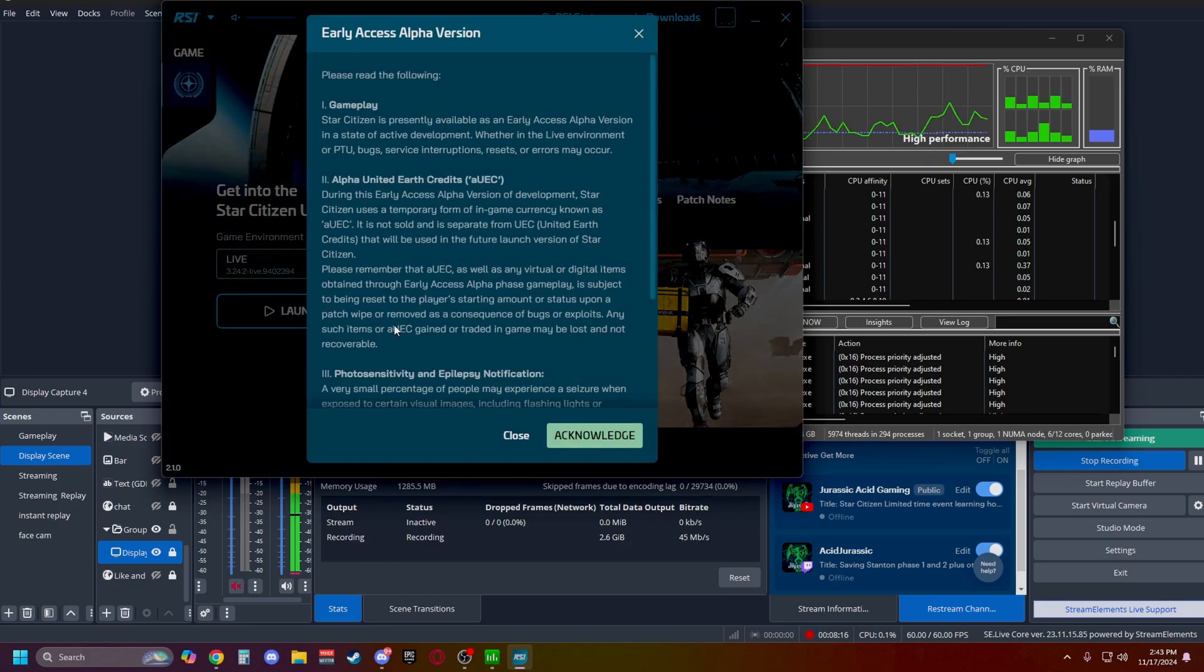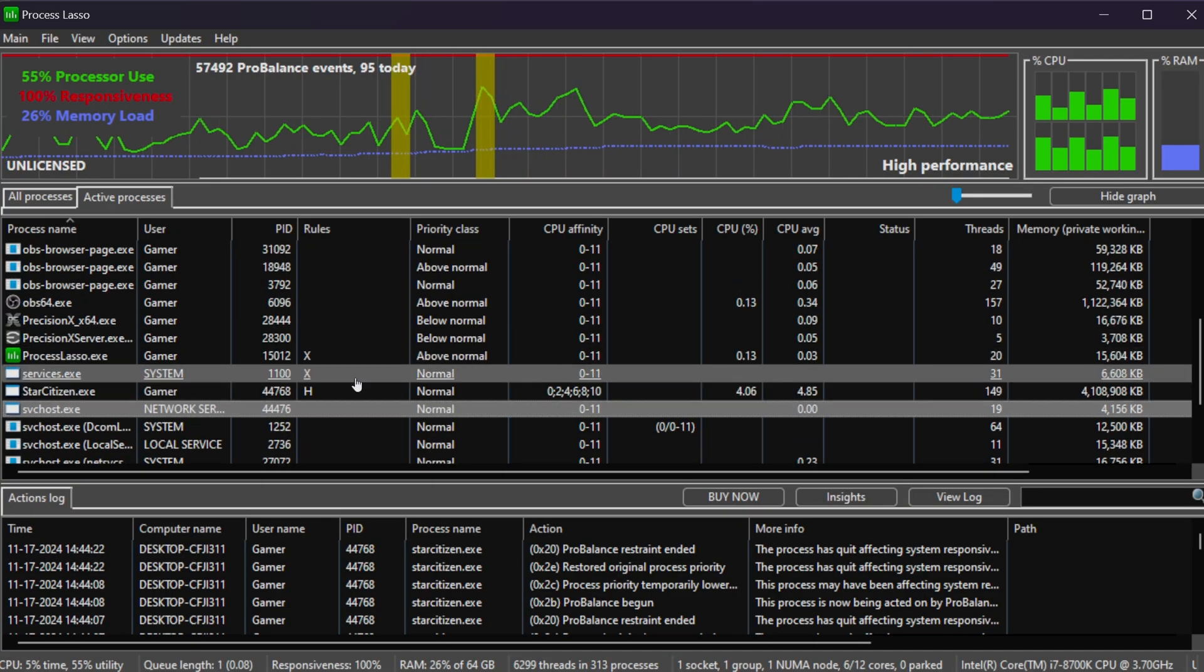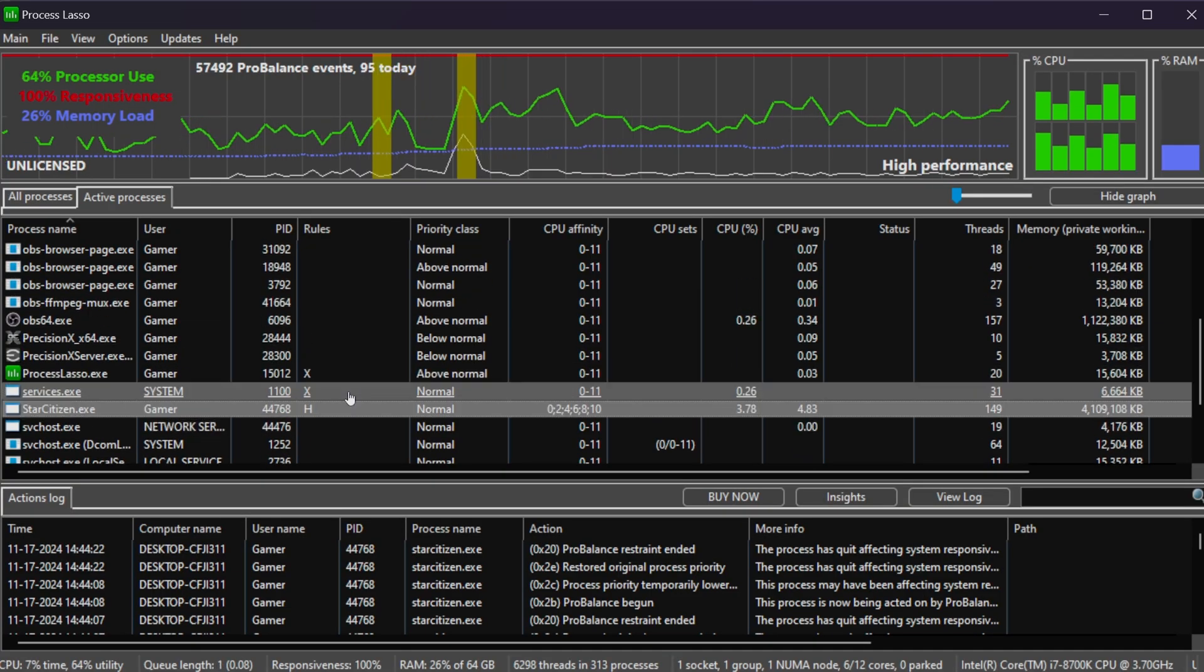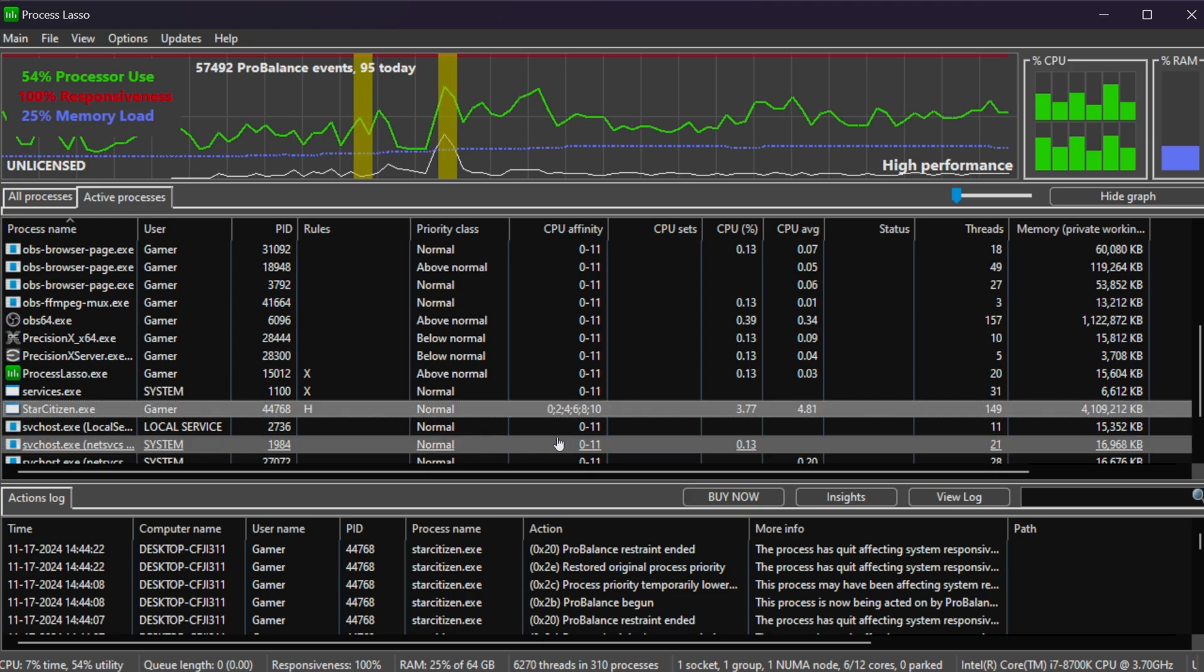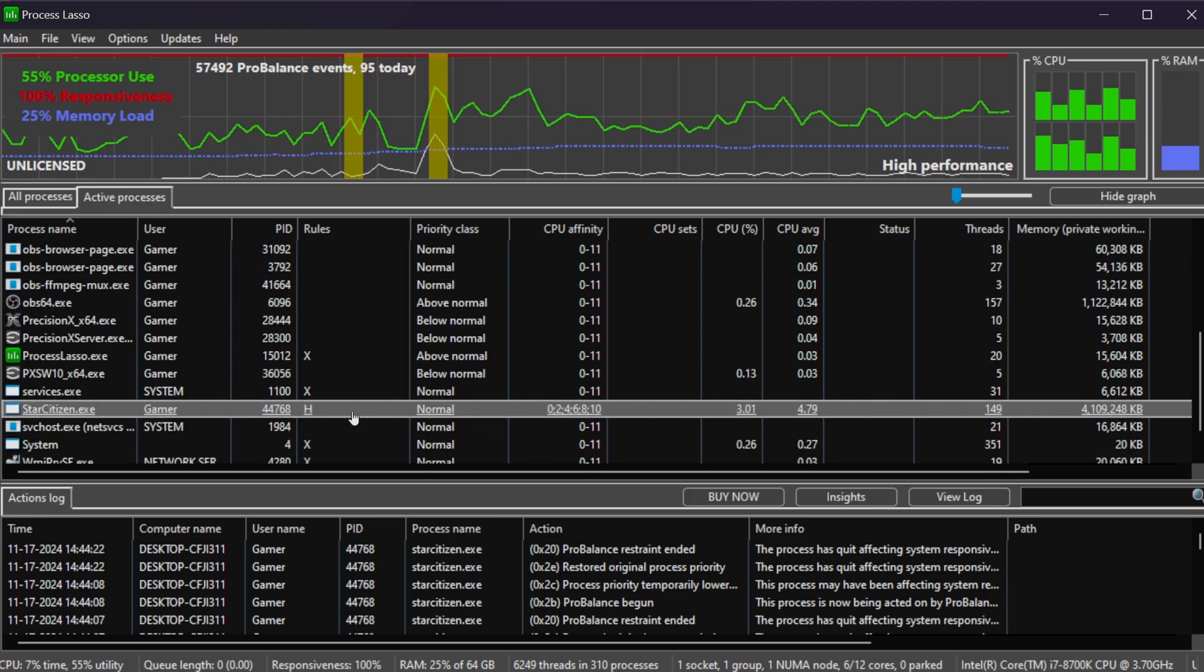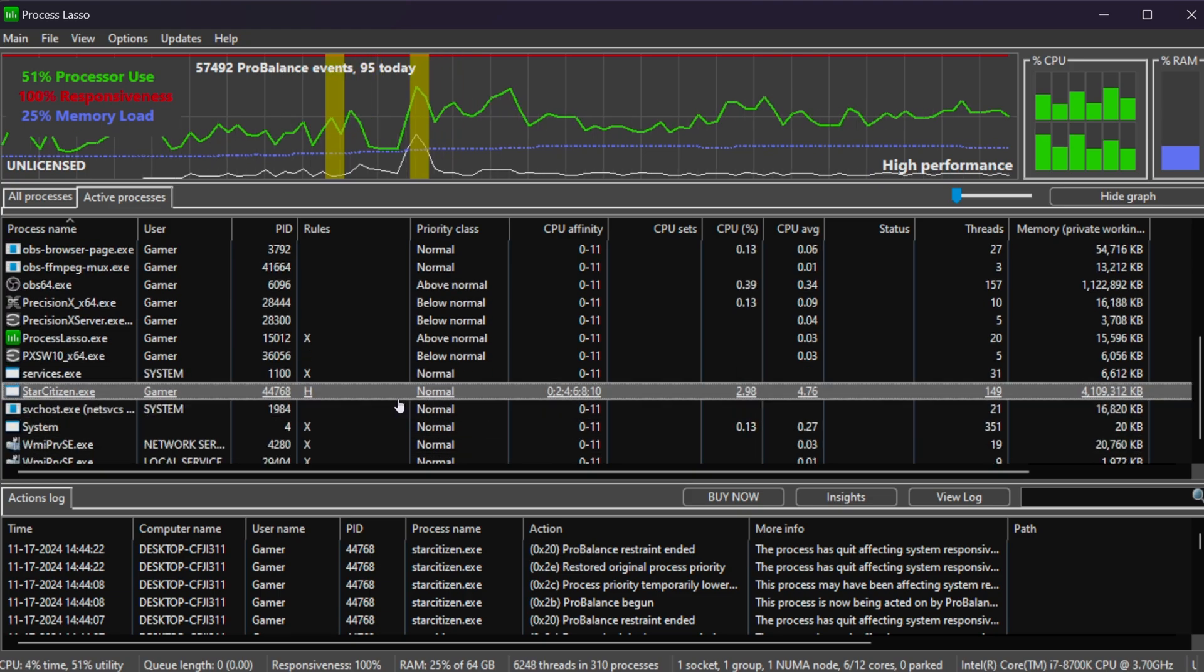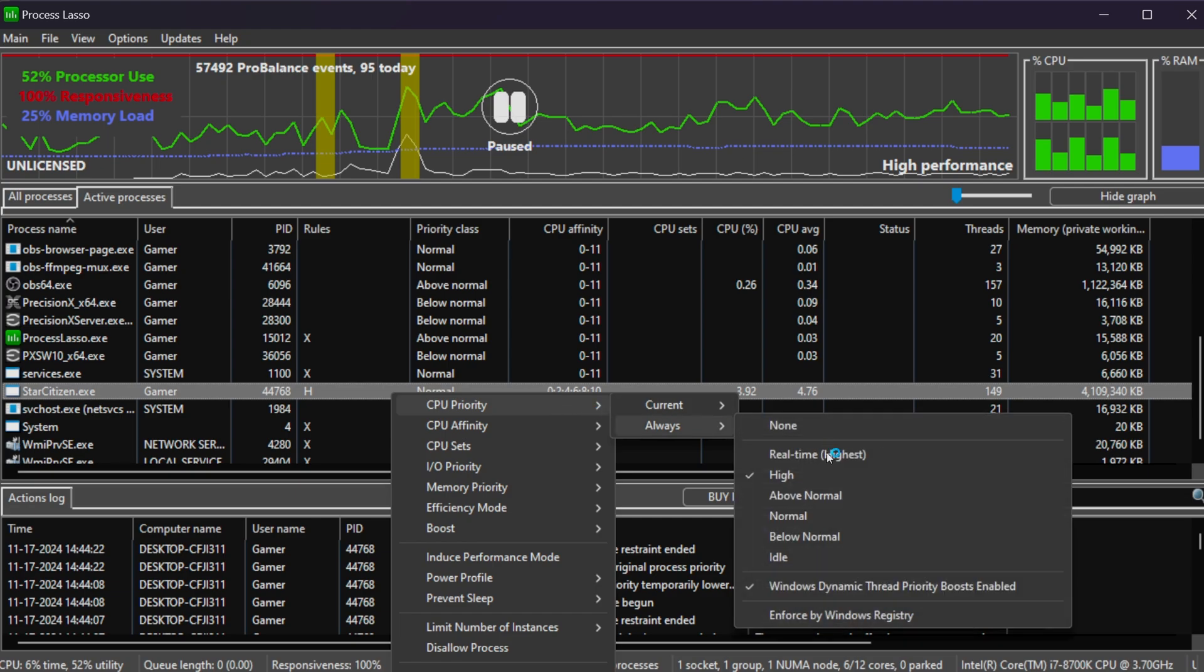Now we launch our game. Then you want to scroll down, and you want to look for your .exe file. That's going to be where your Star Citizen is going to be run. And once again, you want to have your Affinity set, and you also want to make sure it's on High Priority class. So do CPU Priority always, set this up to High.